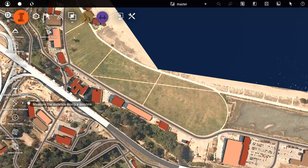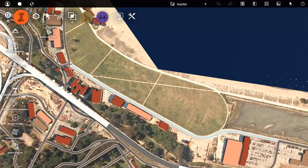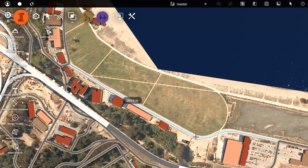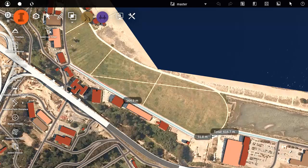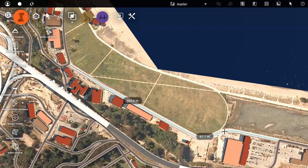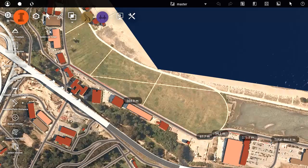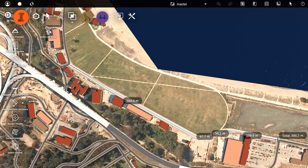You can also measure along a polyline path, which is useful for example for measuring multiple street segments. The measurement tool displays the cumulative length and then the total at the end when you double-click.